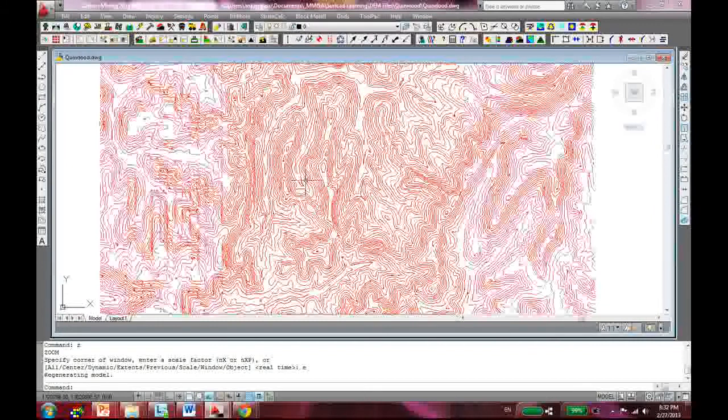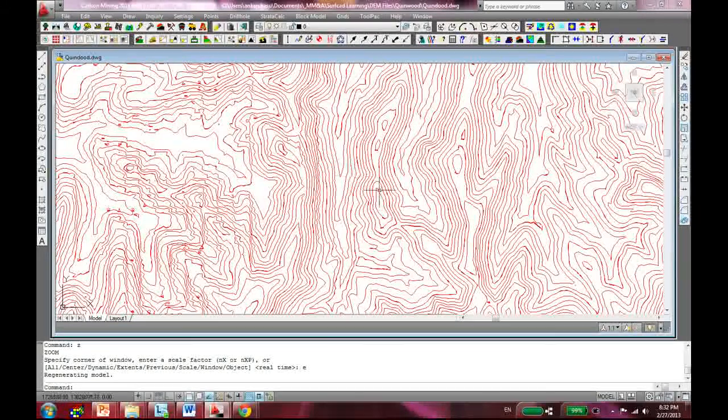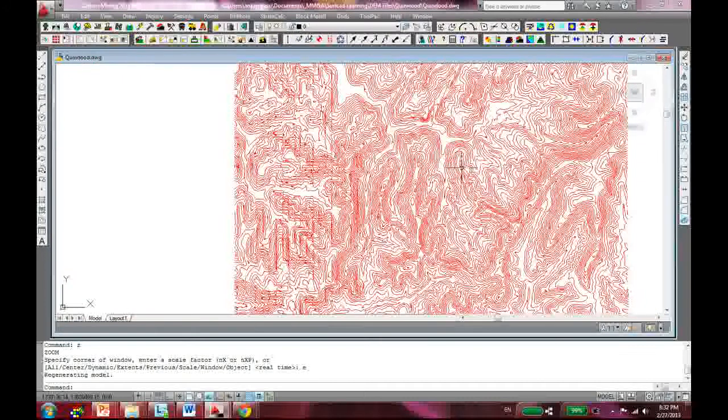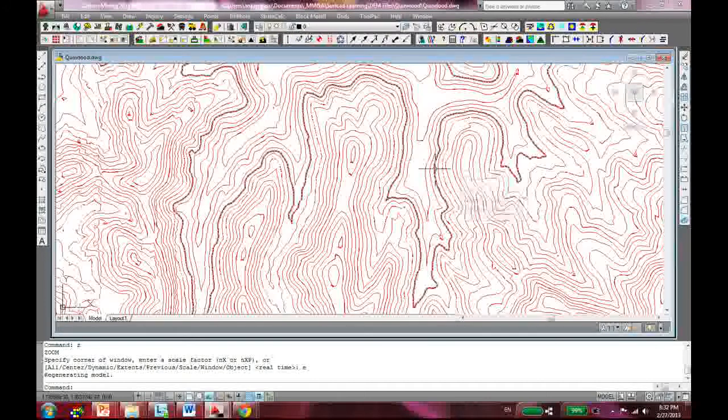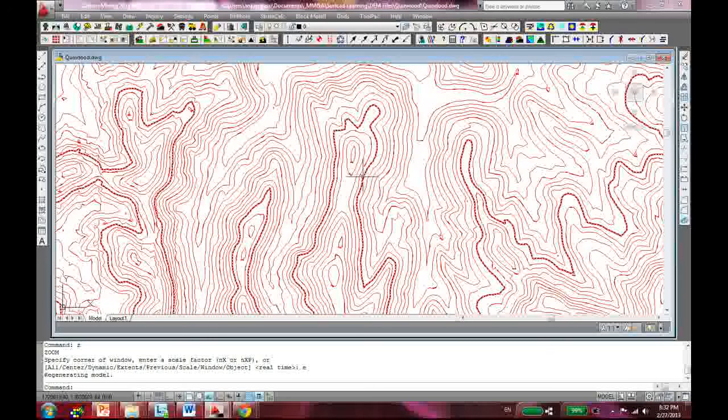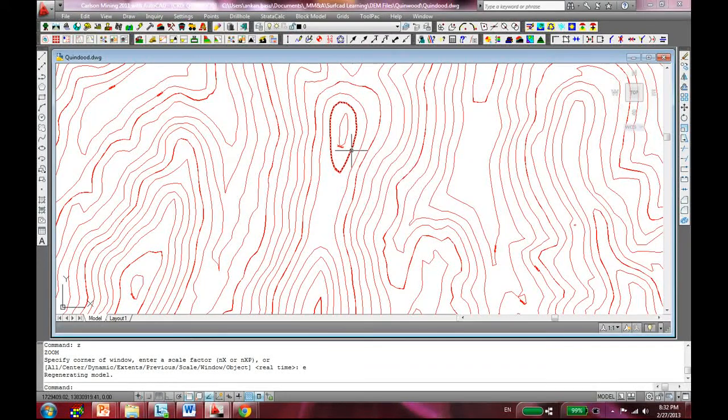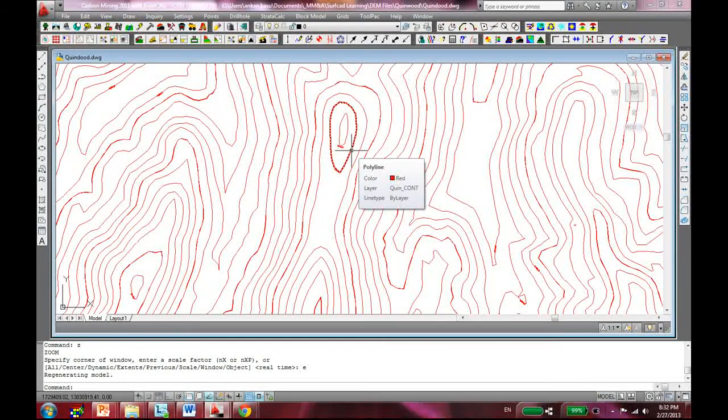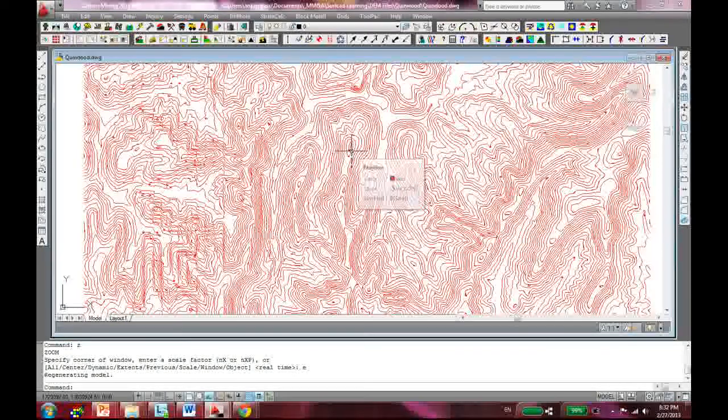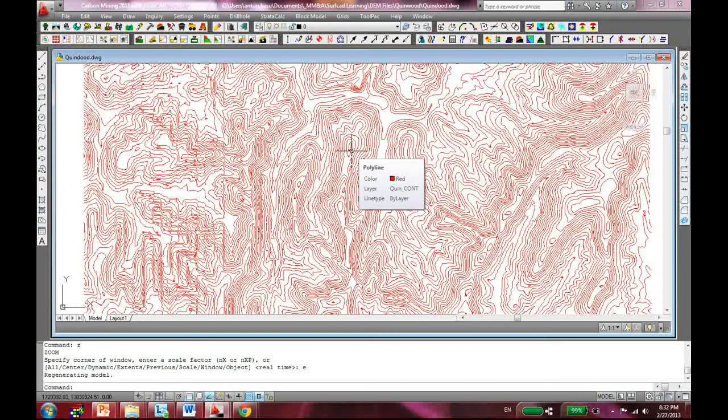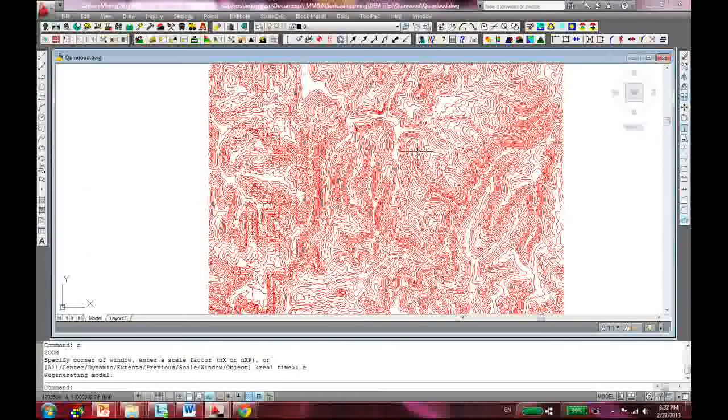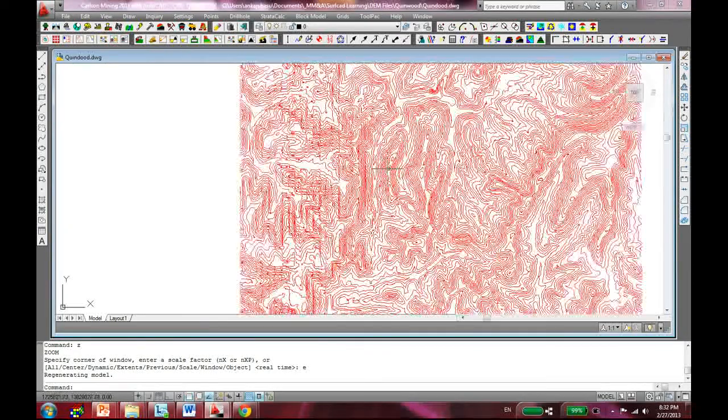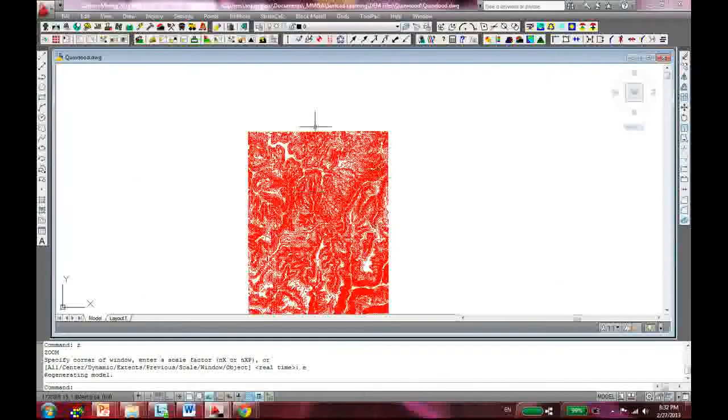So now you have a nice - it's not really really nice, but at least before we started we had nothing. Now we have a file with all those contours with a Z value attached to it and we created that in like 15 to 20 minutes. Isn't that wonderful?